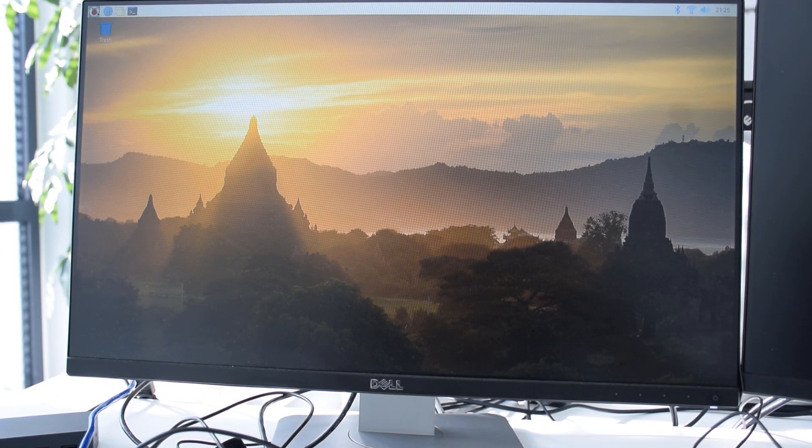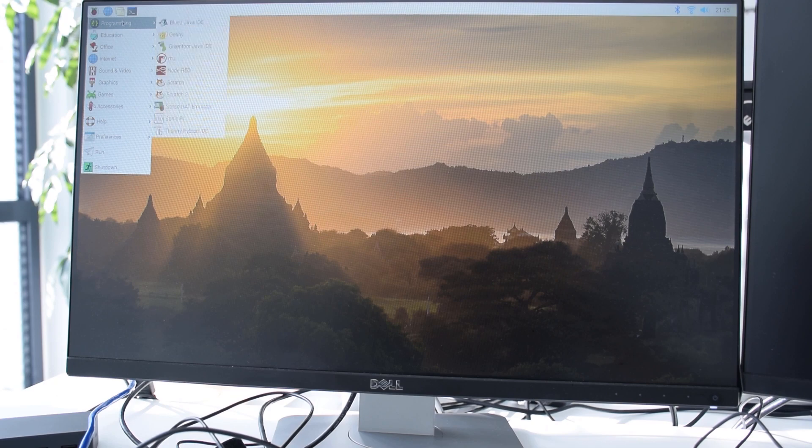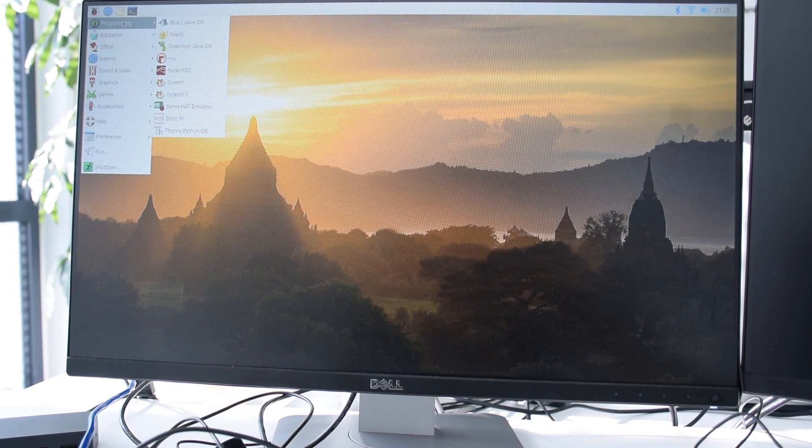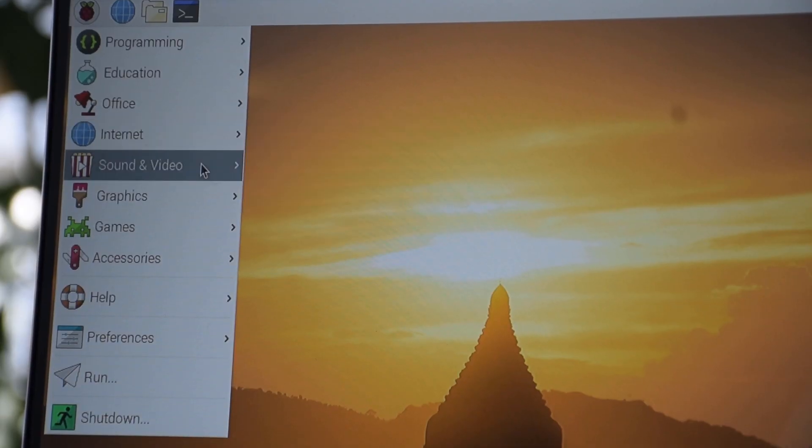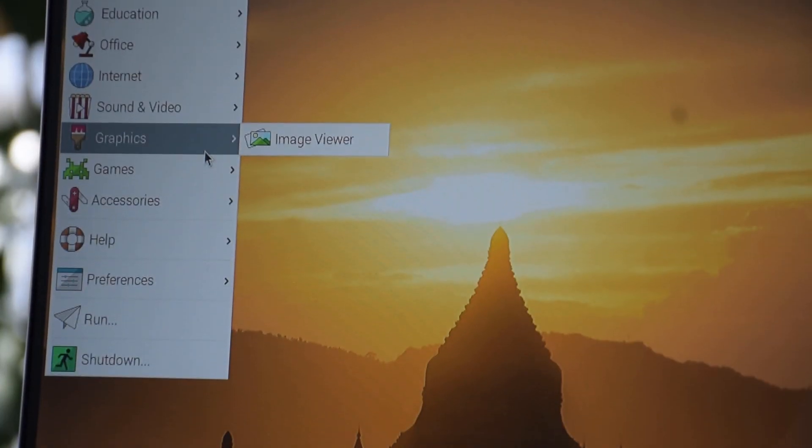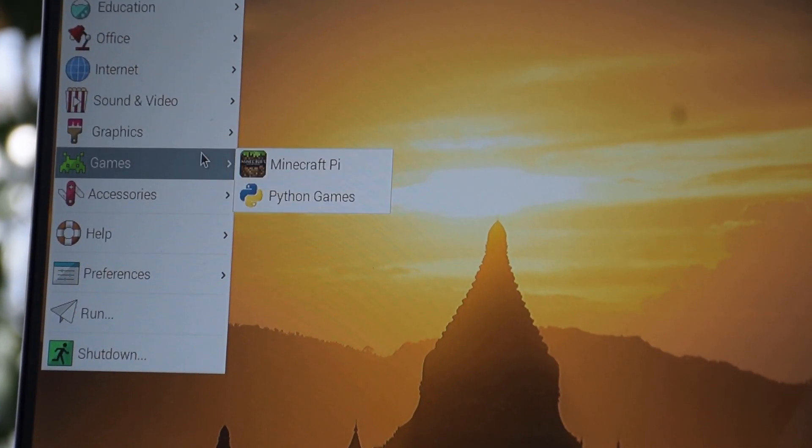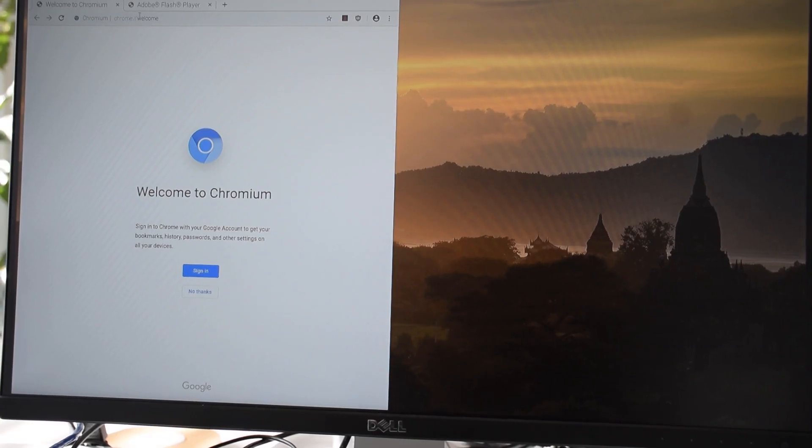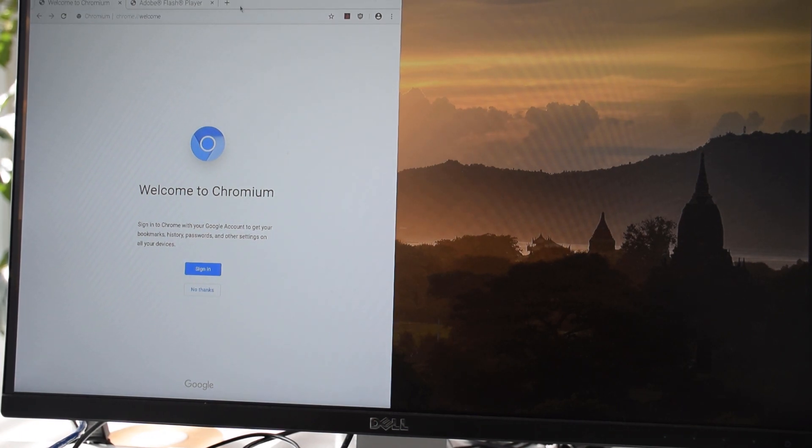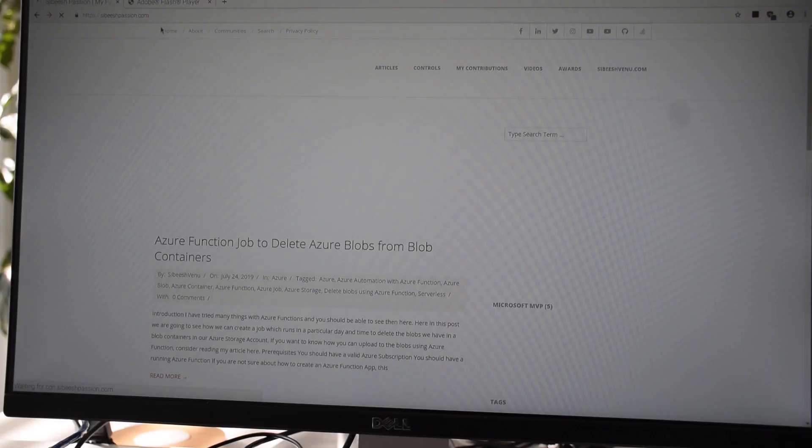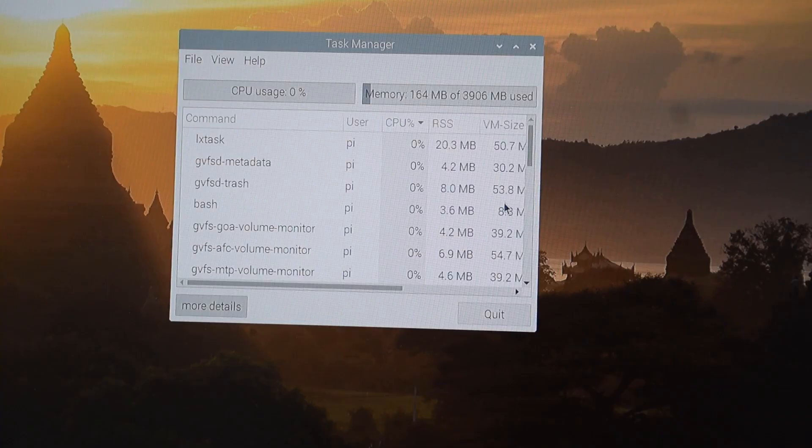Now we can actually click on some menu icons. So what are the capabilities that we can do with the Raspberry Pi 4? Now we have some graphics options, games. So the internet is working and the websites are getting loaded.